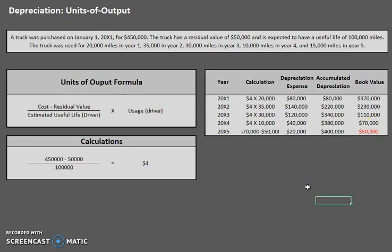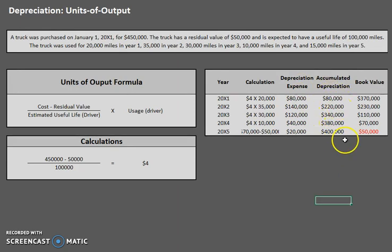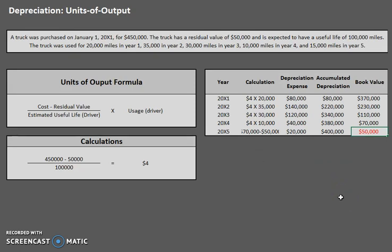Even if you can complete these charts, you still need to pick out the relevant pieces to answer your questions. If the problem asks for depreciation for year three, that's the depreciation expense: $120,000. If it asks for the ending balance in accumulated depreciation at the end of year three, that's $340,000. If it asks for book value at the end of year three, that's $110,000. Pay close attention to what they're asking for — depreciation for the year is your debit to depreciation expense, accumulated depreciation is in the accumulated depreciation column, and book value is in the book value column. And always make sure book value does not go below residual value.